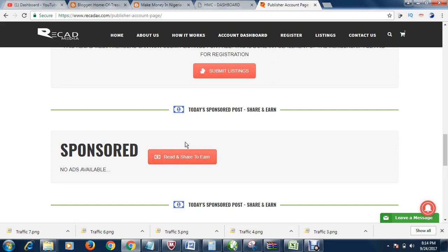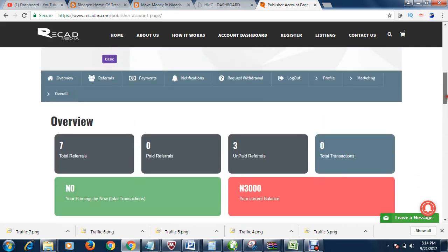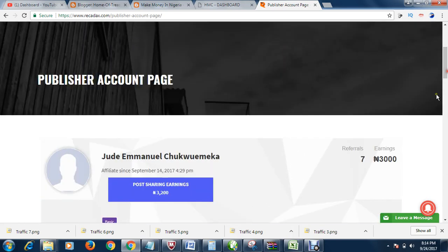It takes less than 20 seconds to do. And each post you make, you earn 400 Naira. Then each person you refer, you earn 1,000 Naira.